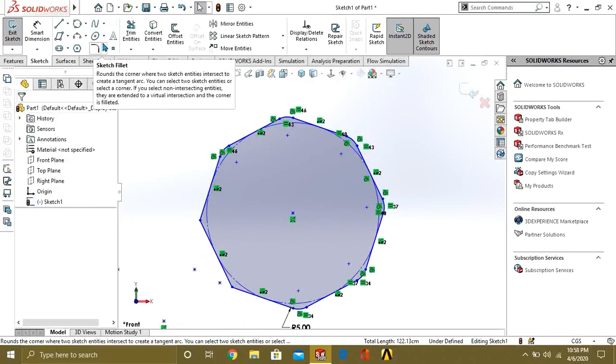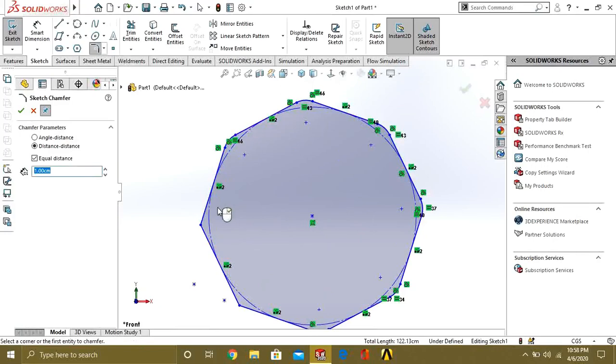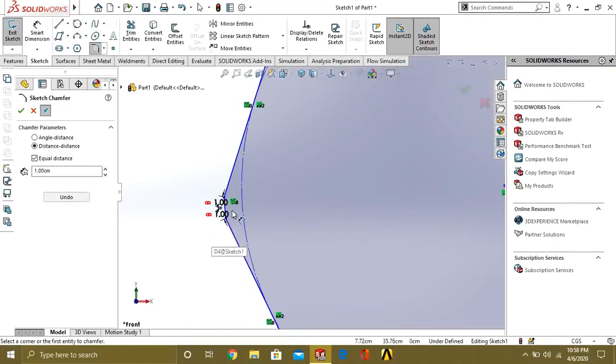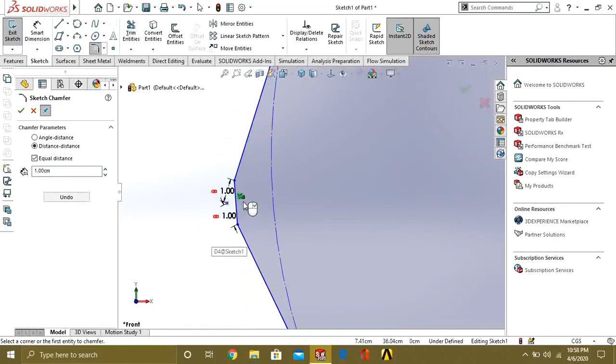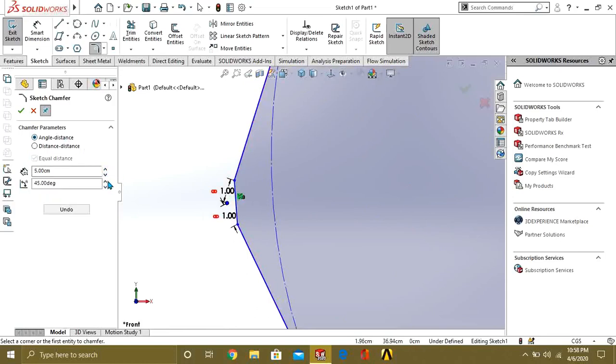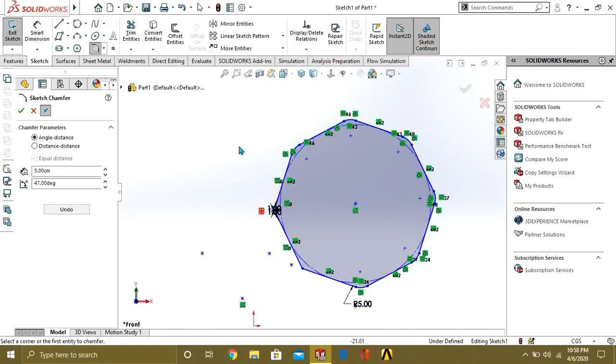So if you want to make chamfer, again select this and this, and you can make chamfer easily. Give the dimension, or if you know the angle, give the angle and it will adjust it by itself.